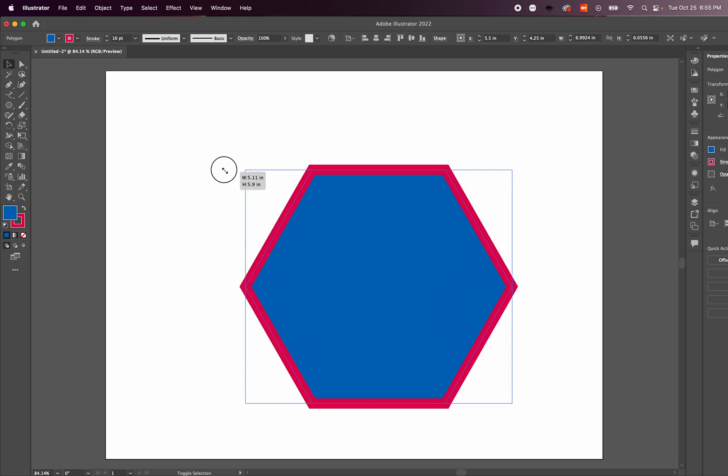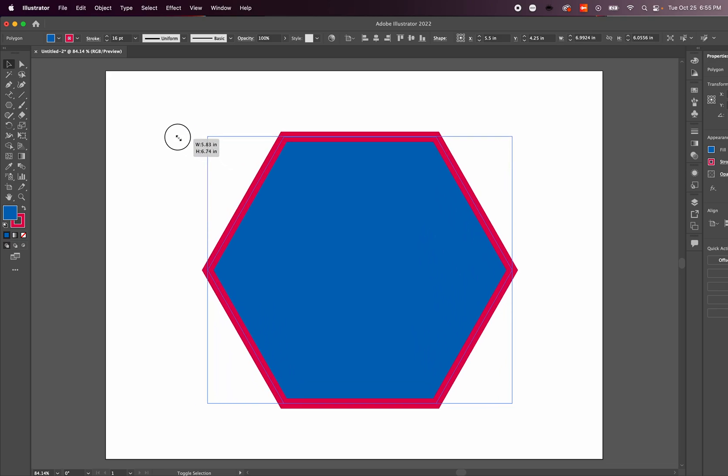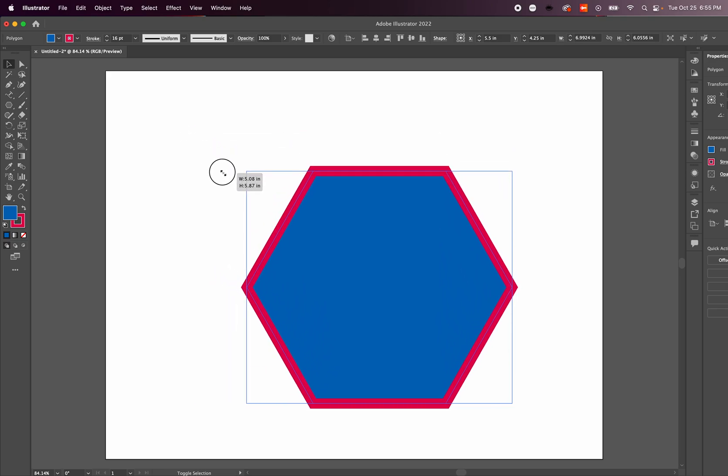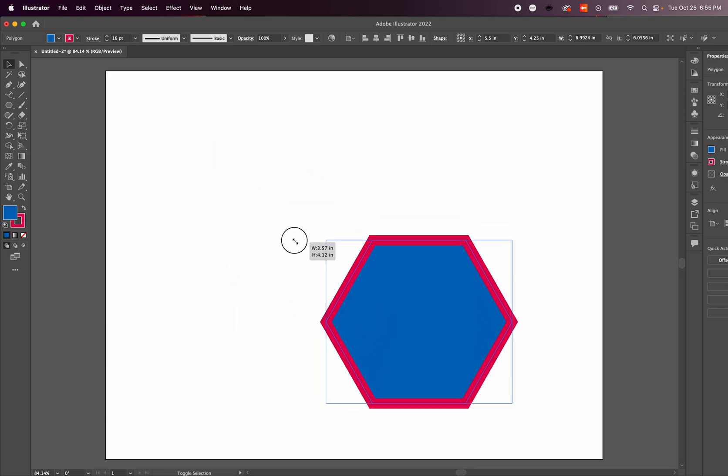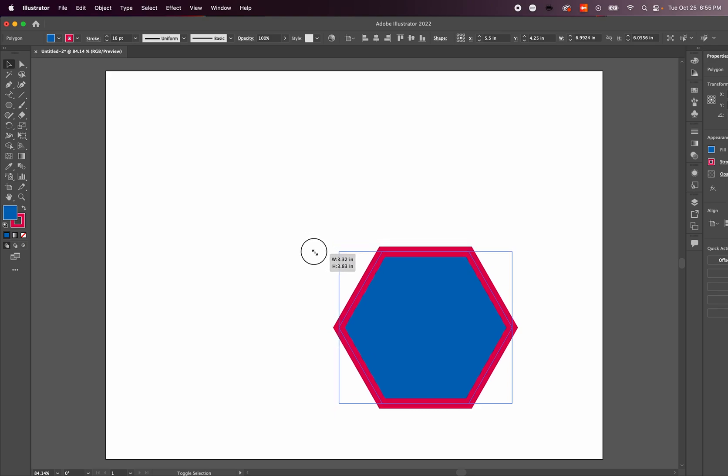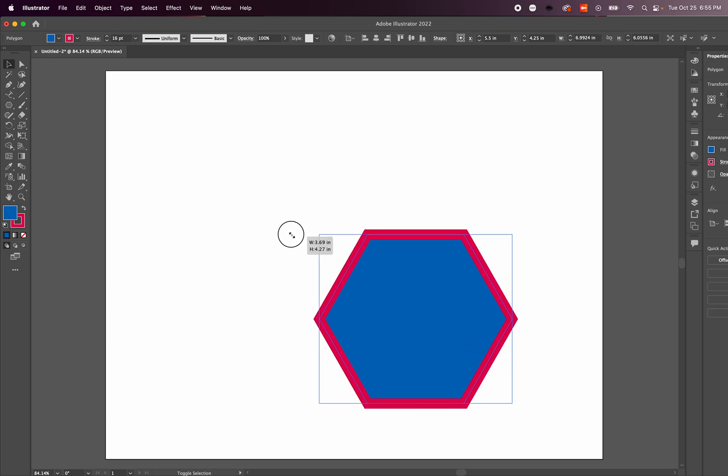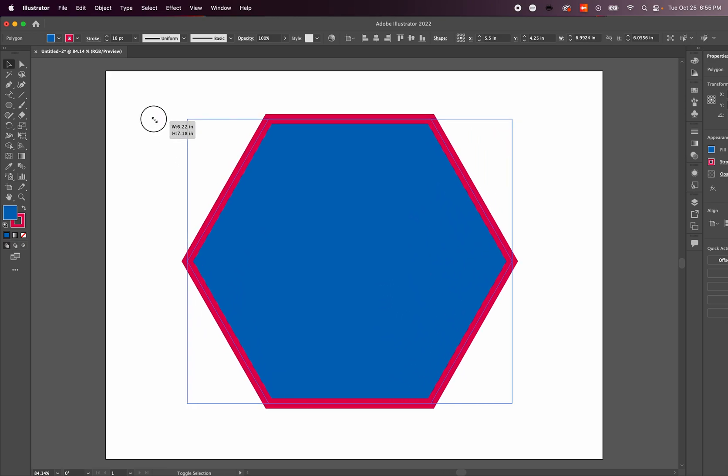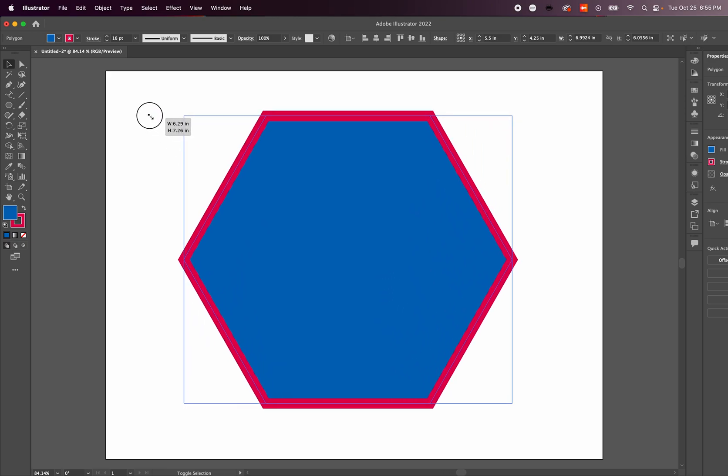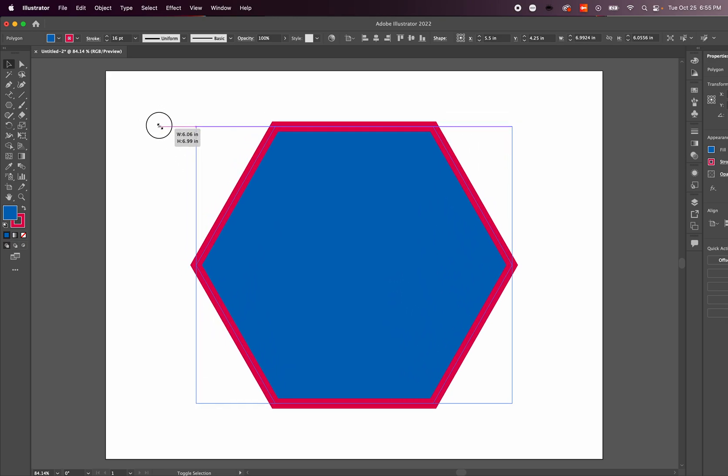So if we want to scale a logo that has a stroke, this can be a problem that would change the proportion or ratio of the stroke to the shape. Let me show you how we can address that with what we call expanding shapes.